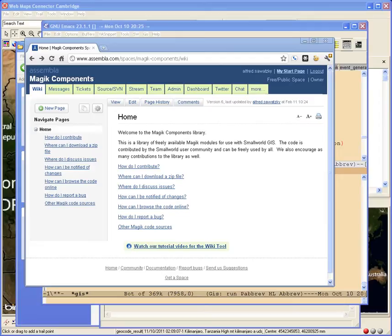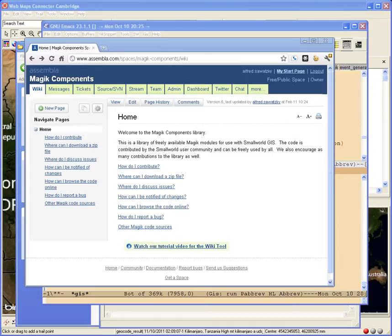Someone on the Small World GIS Yahoo group recently asked a question about how to take a Small World map trail and convert that into a KML format.